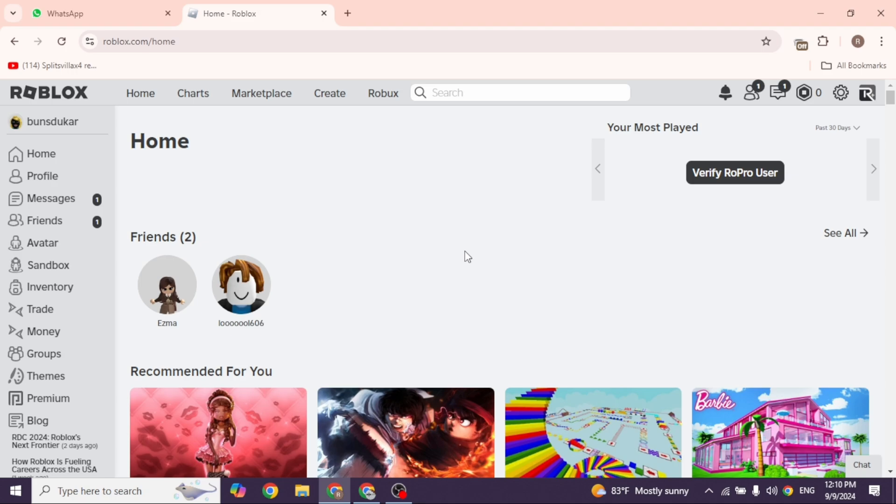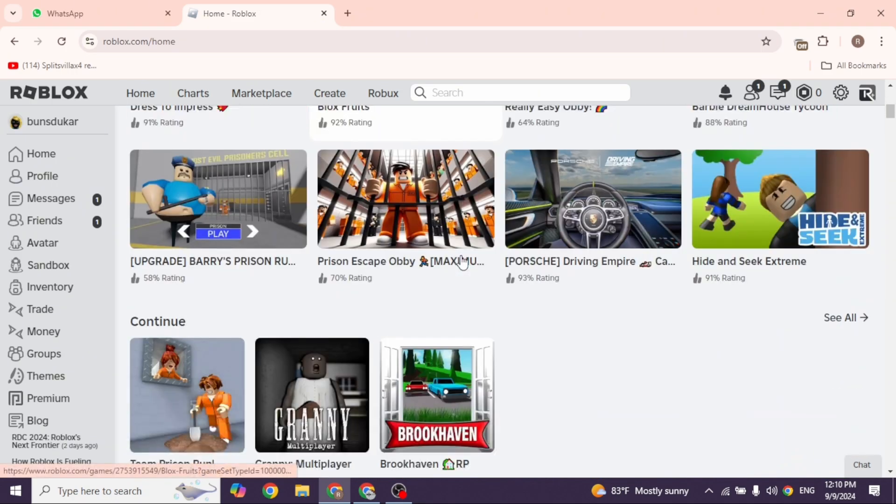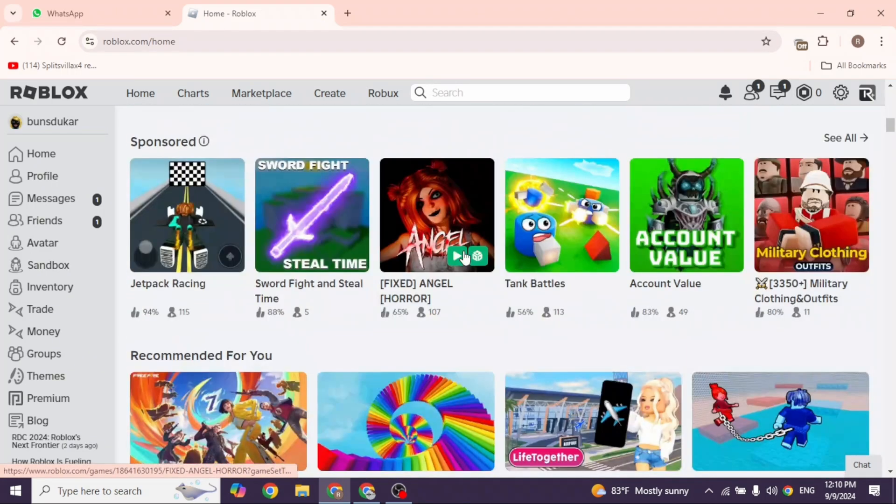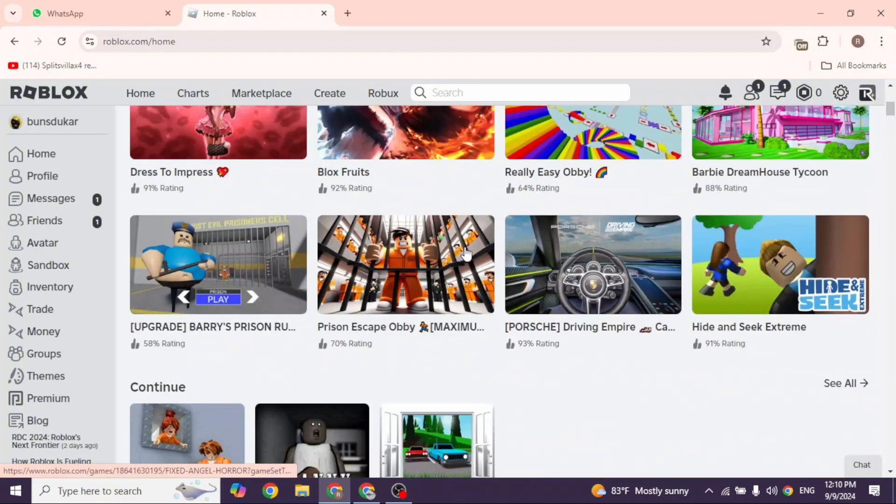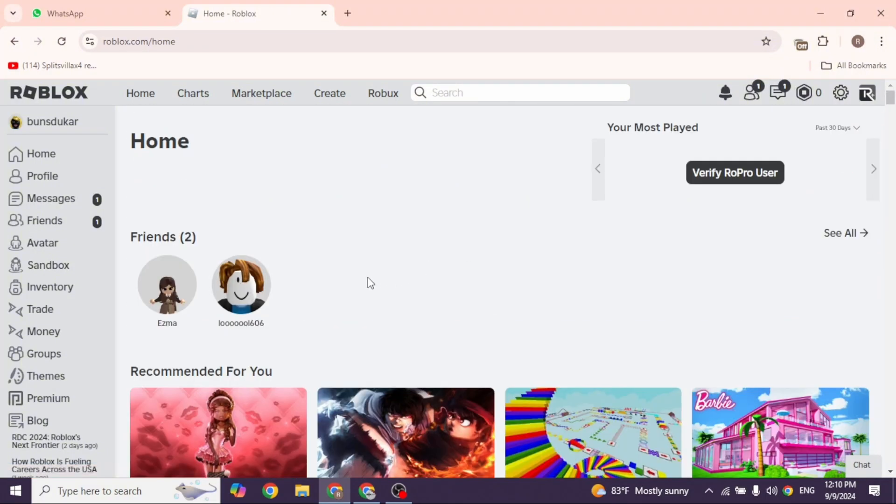And that's how you can log into Roblox with a QR code. It's a fast and secure way to access your account without typing in your username and password. If you found this guide helpful, don't forget to like, share, and subscribe to our channel. Thanks for watching!